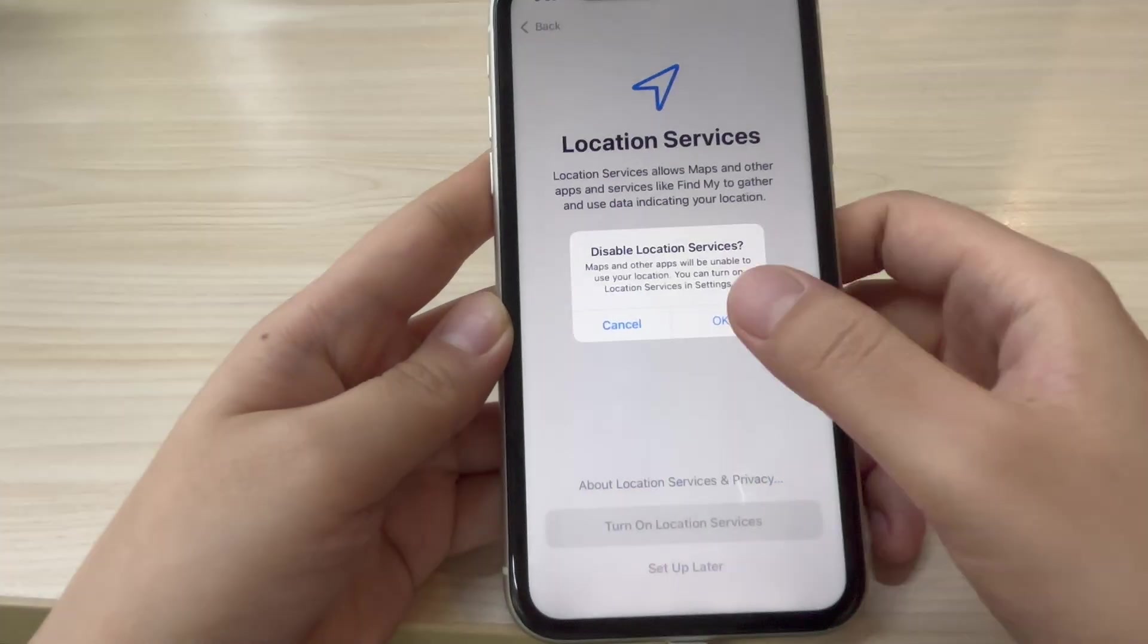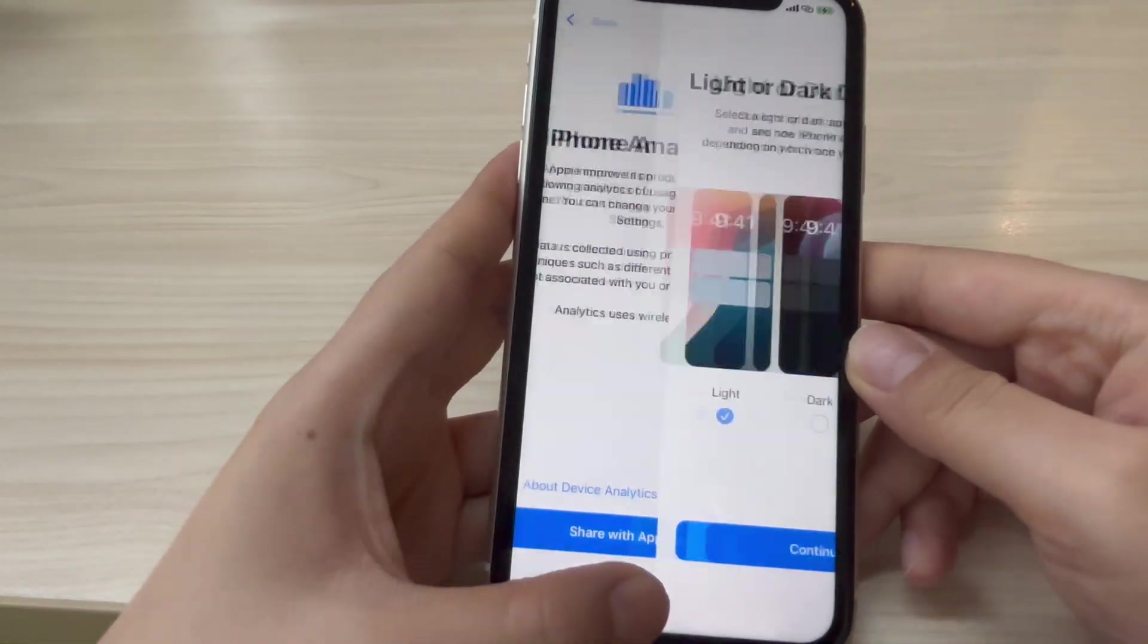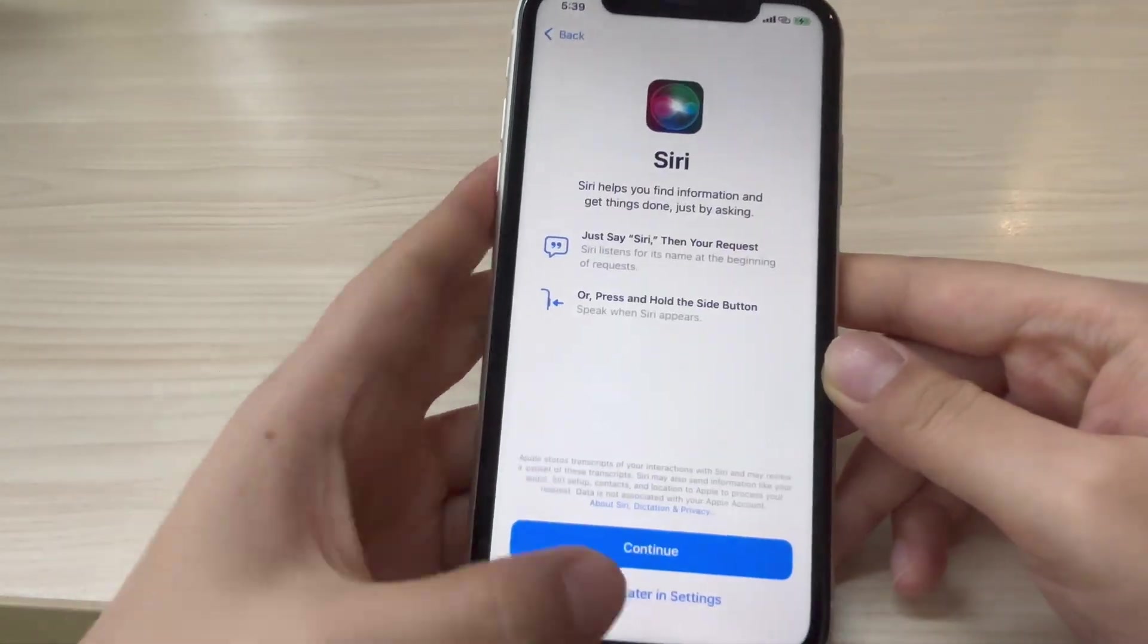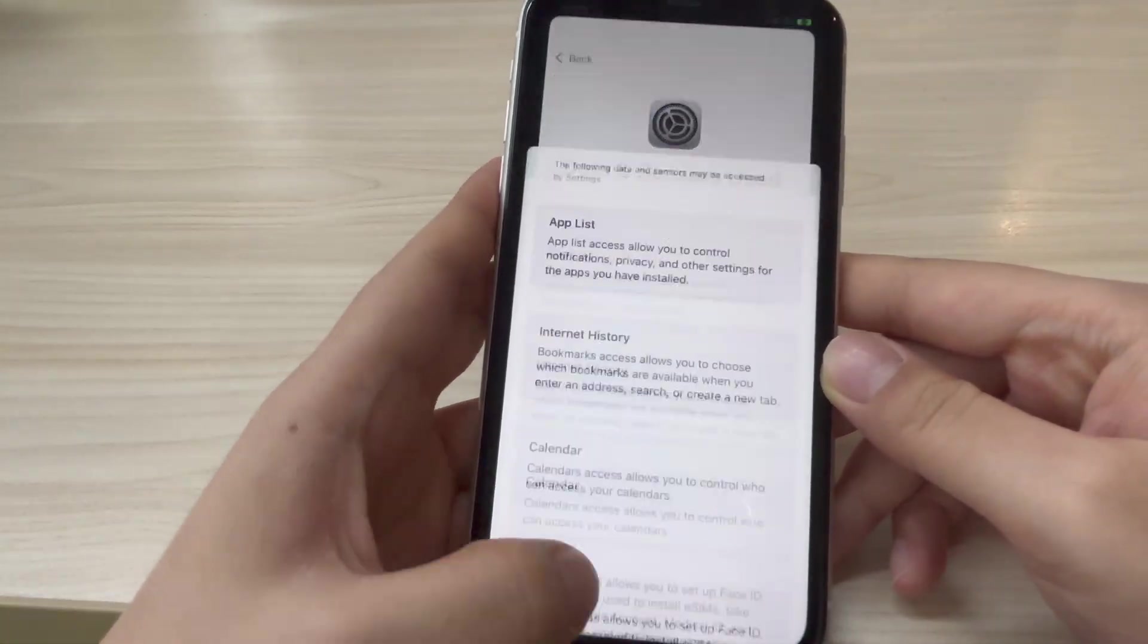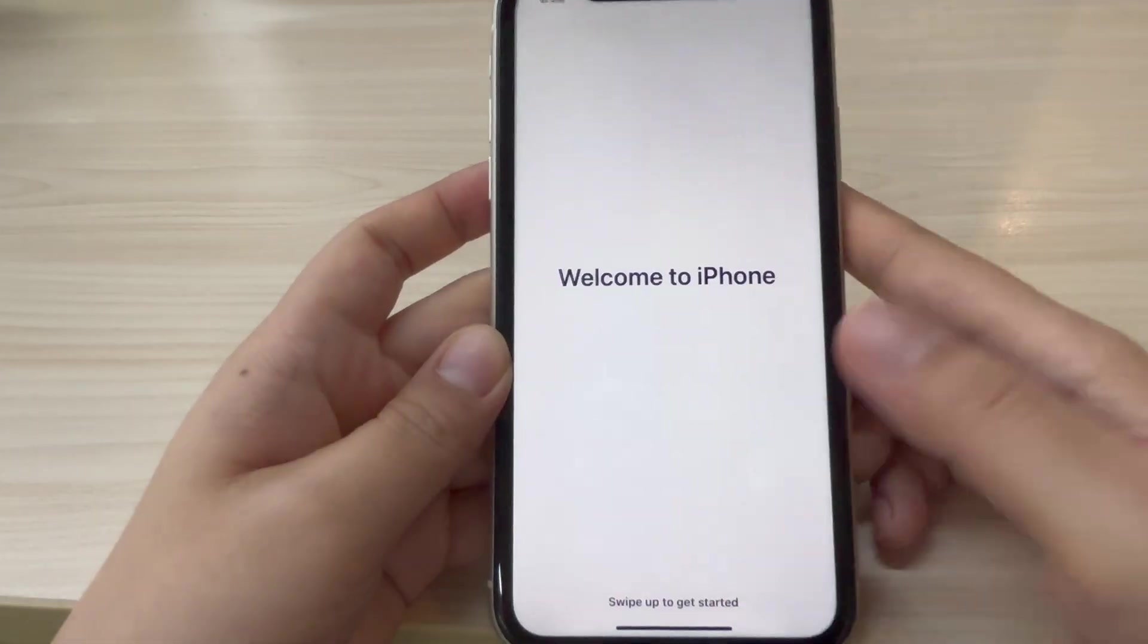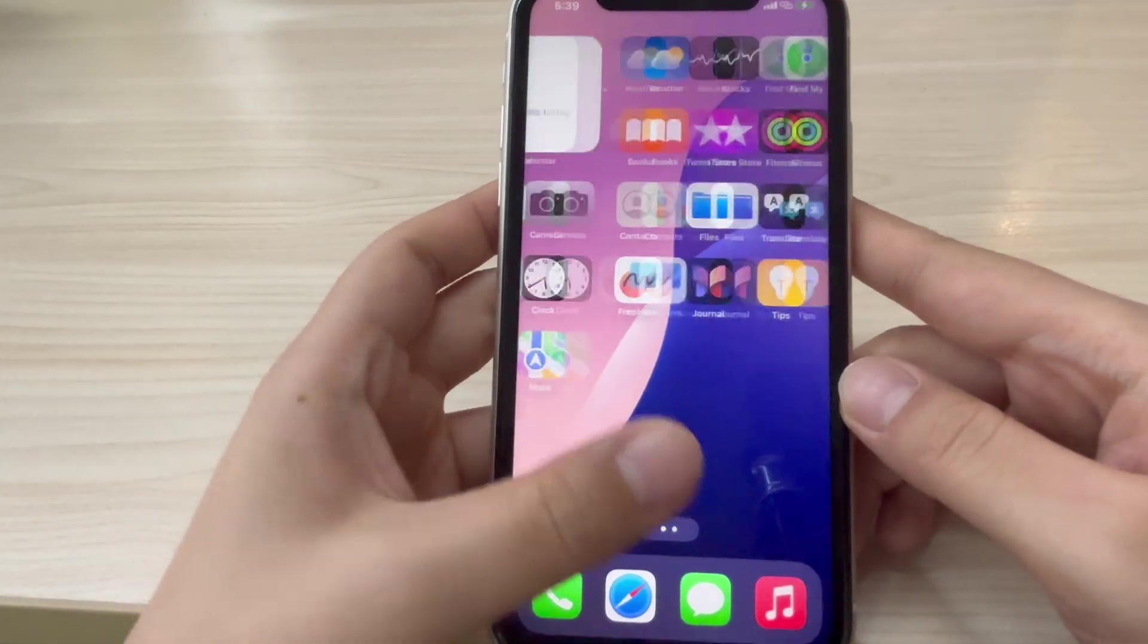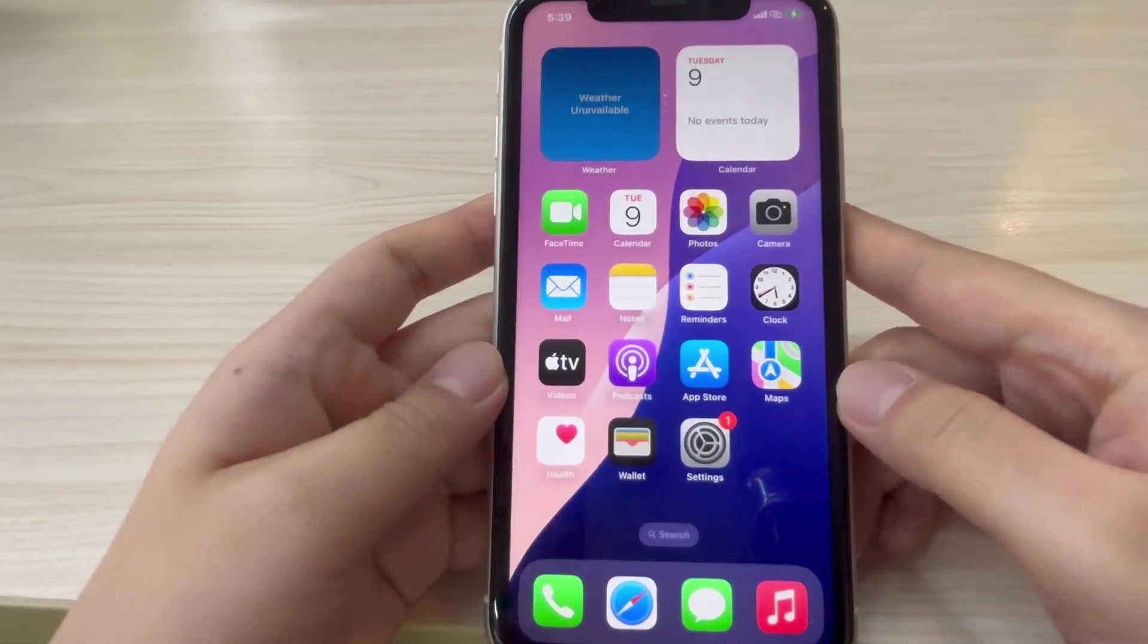During the downgrade process from iOS 26, your iPhone will also restart. After the successful restart, you need to simply configure your iPhone settings, and you can use it normally.